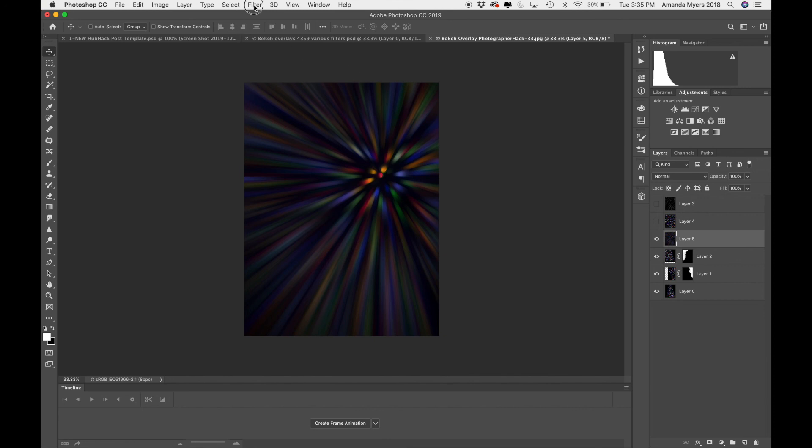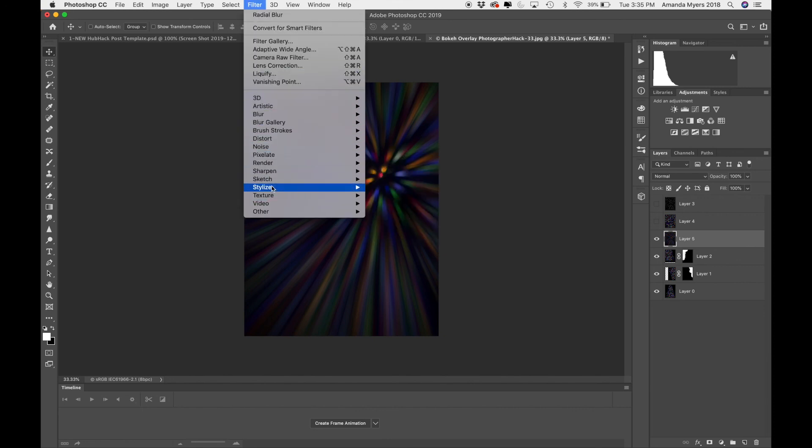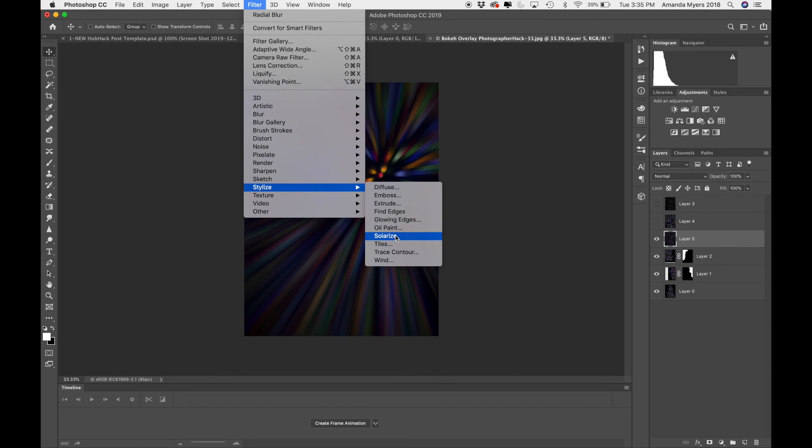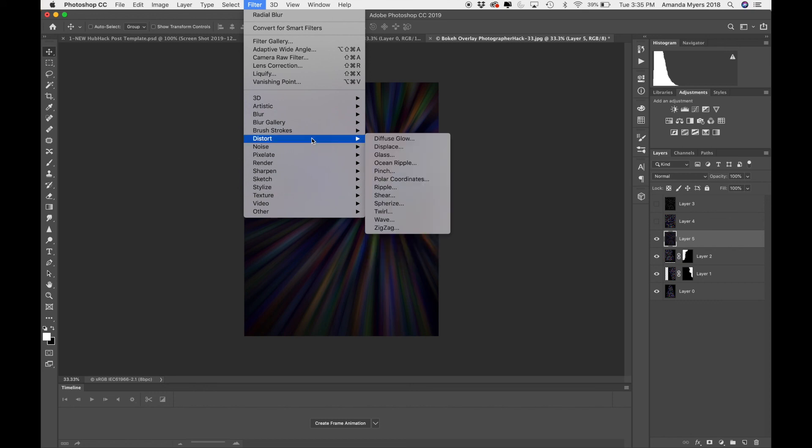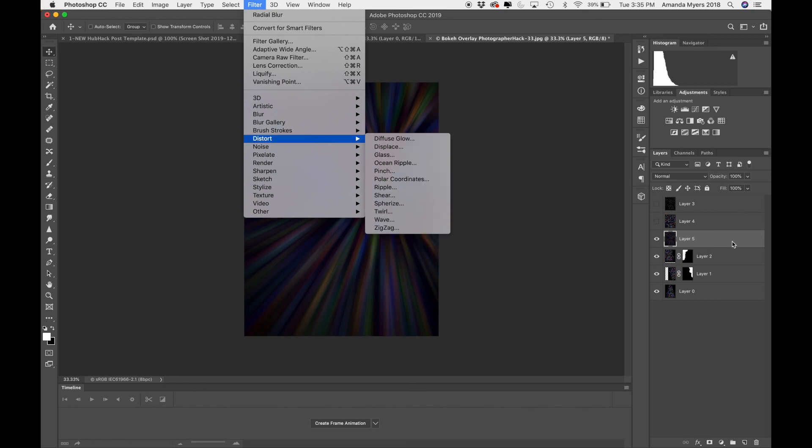Just remember, play in Photoshop, play with all these different things. You never know what you're going to get. I love oil paint. That's a great one to use. Not so much for a bokeh overlay, but definitely useful in some of your images. There you have it. I hope that was fun and helpful. Thank you.